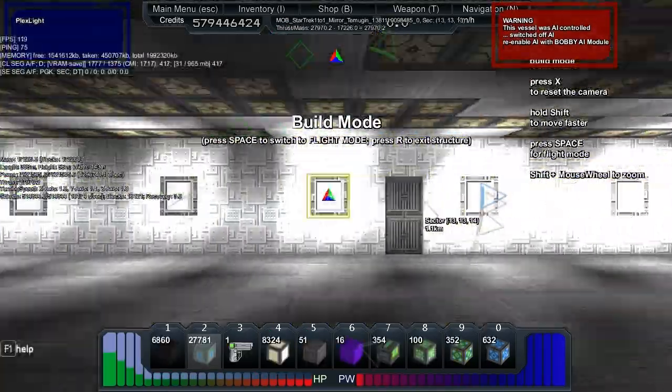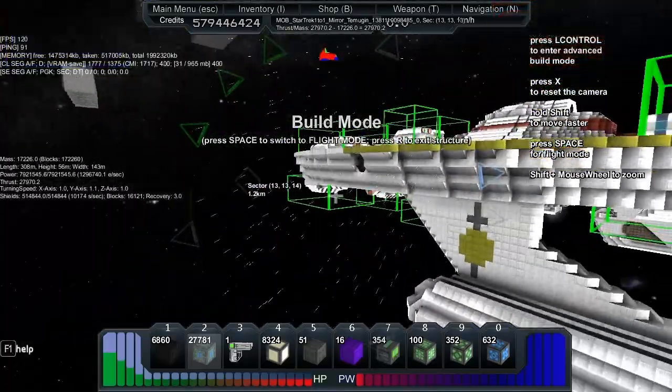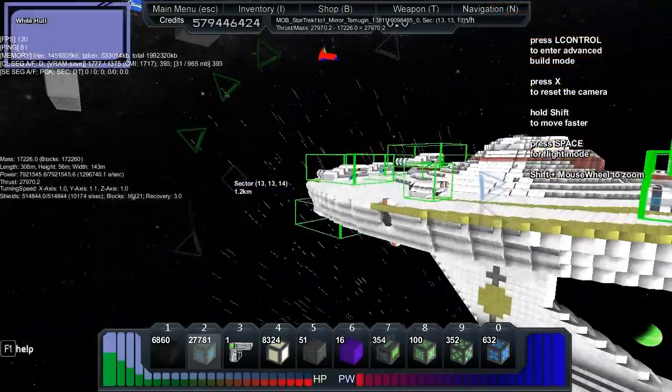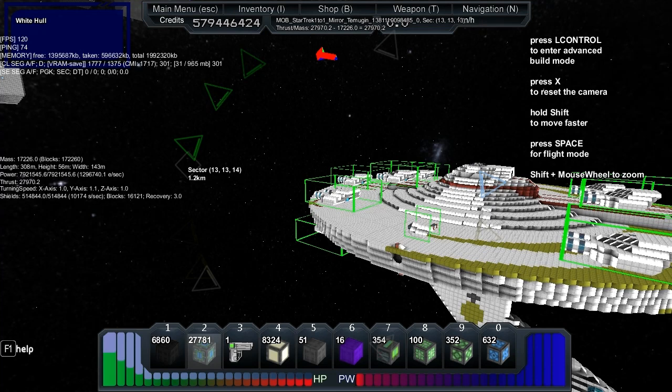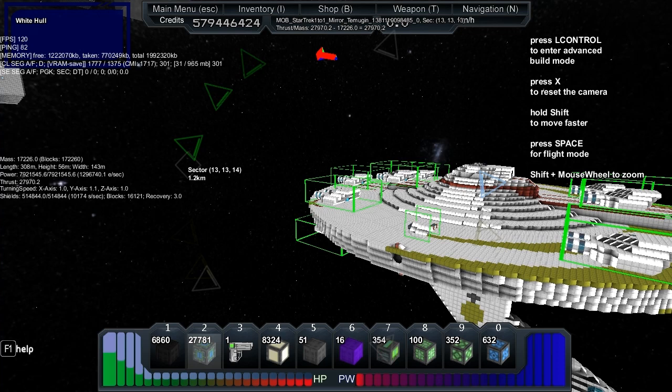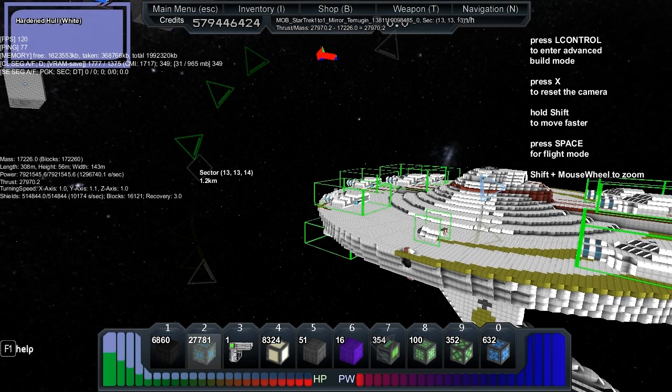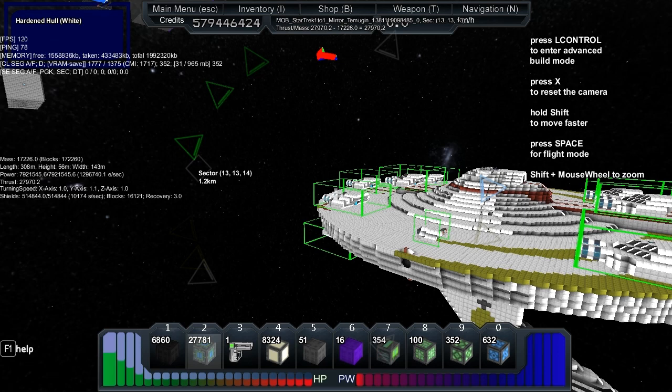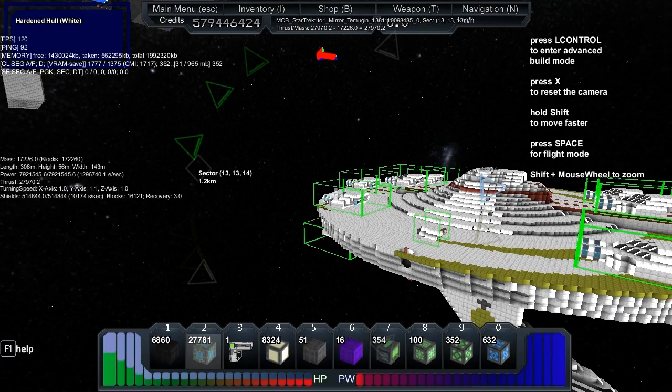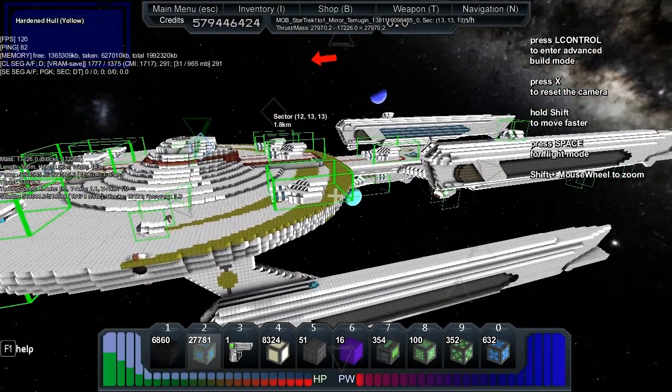Let's take a look at the stats on this one. It's got a mass of 17,226, length of 308 meters, height of 56 meters, width of 143 meters. The thrust is 27,970, turning speed is X 1, Y 1.1, Z 1. It's got 514,000 shields with 10,000 shield per second recovery, 7.9 million power with 1.3 million per second recharge.